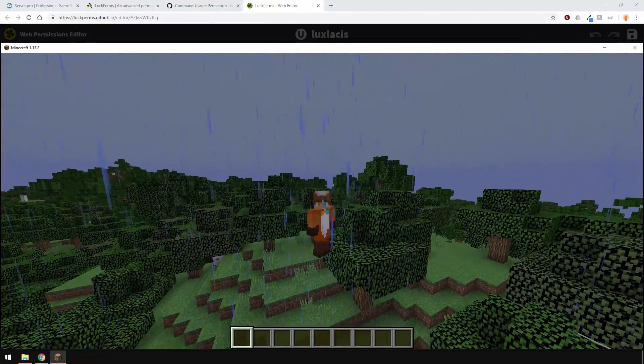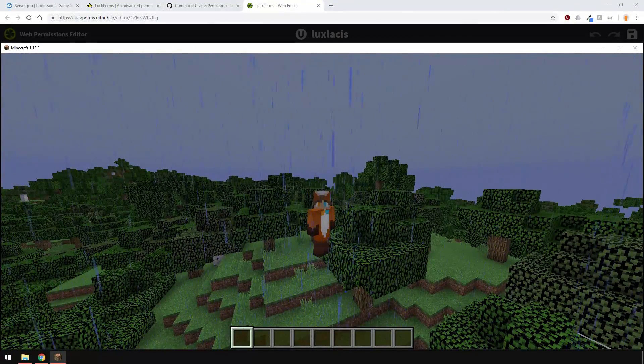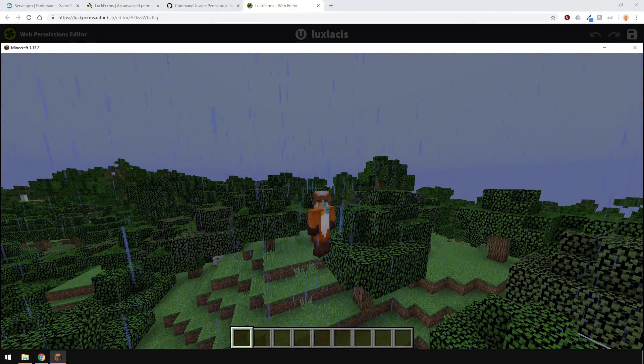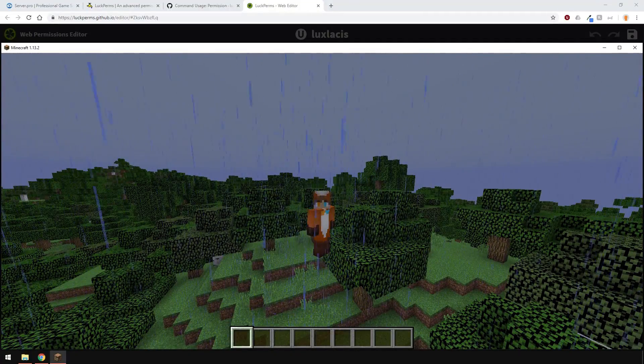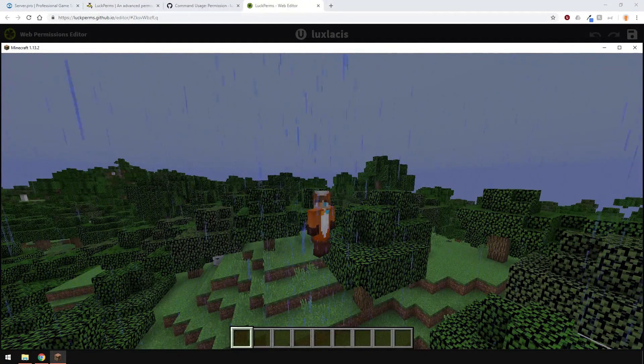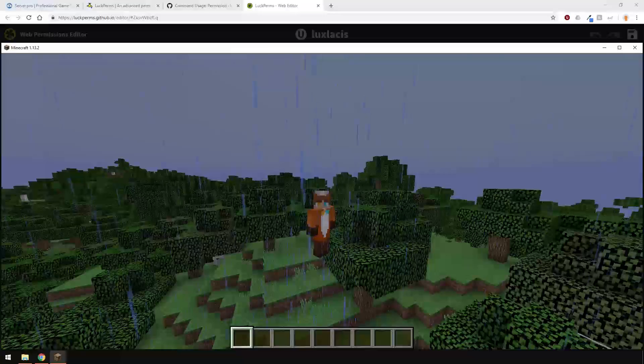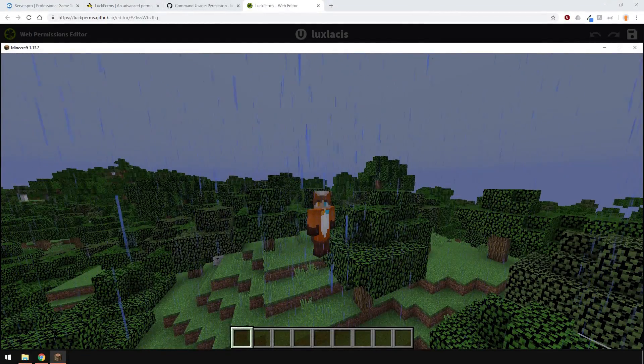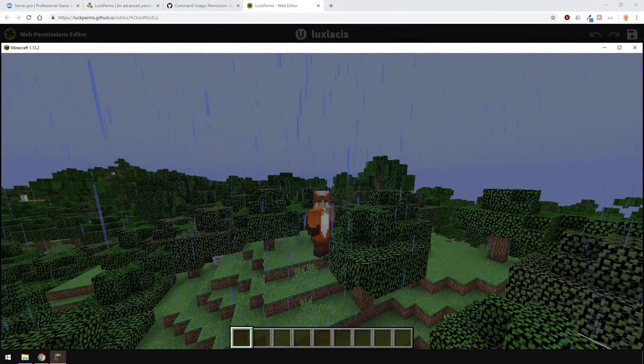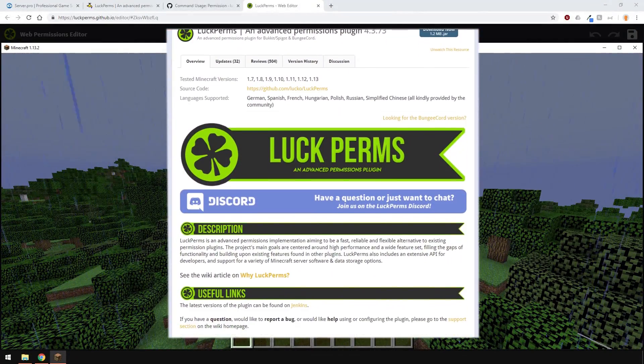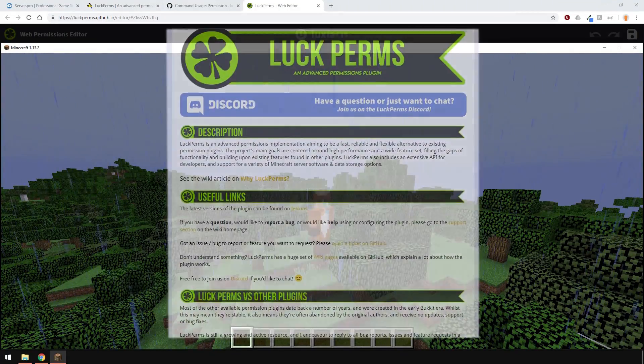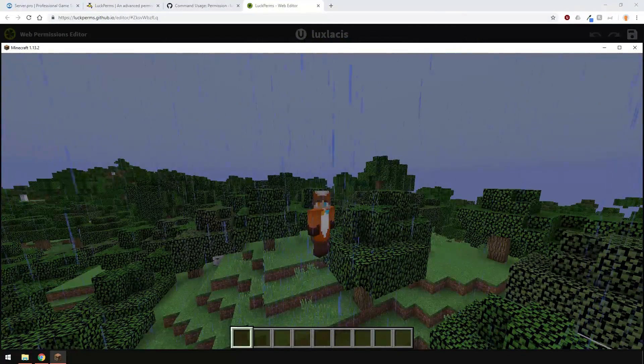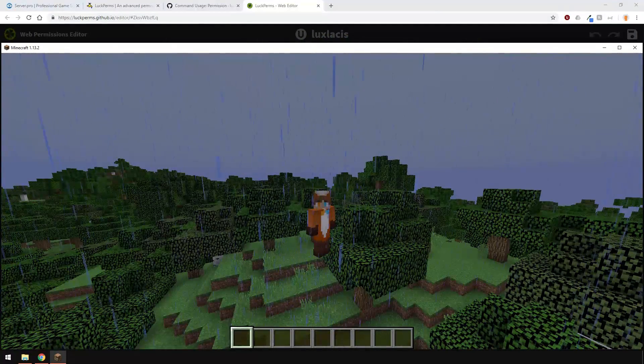Apart from that, this has been an overview of LuckPerms plugin. I hope it was helpful. If you have any suggestions on what else to cover in this plugin, leave it down in the comments below, as well as any other plugin suggestions that you have. As always, if you're having issues, check the plugin page first, or contact our support team. Thank you for watching, and I'll see you in the next one. Goodbye.